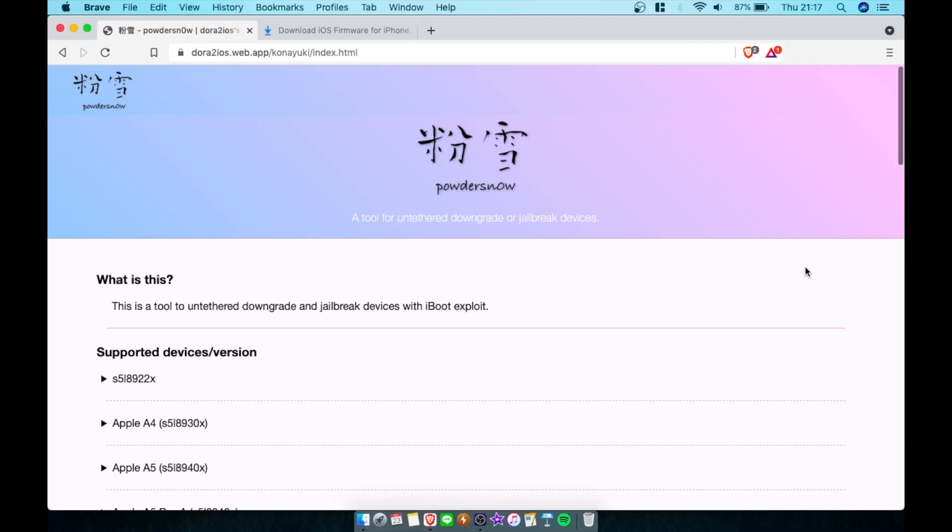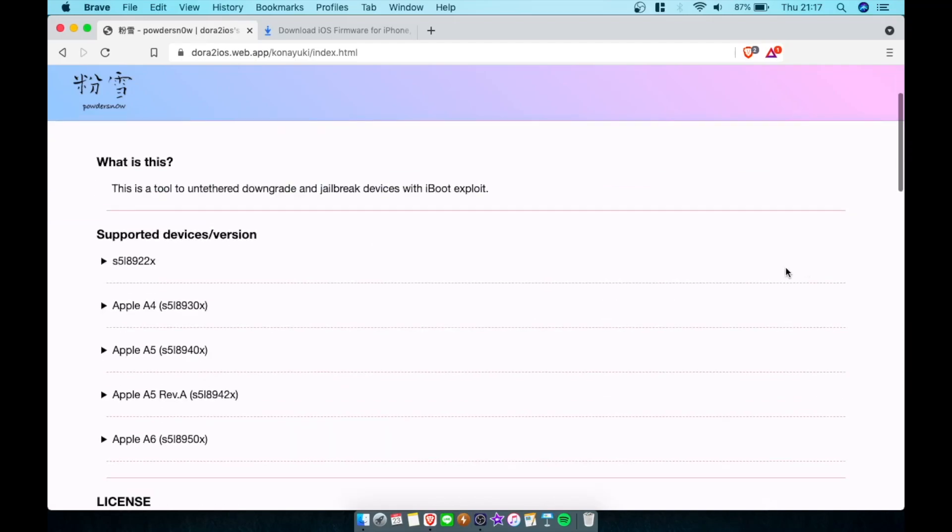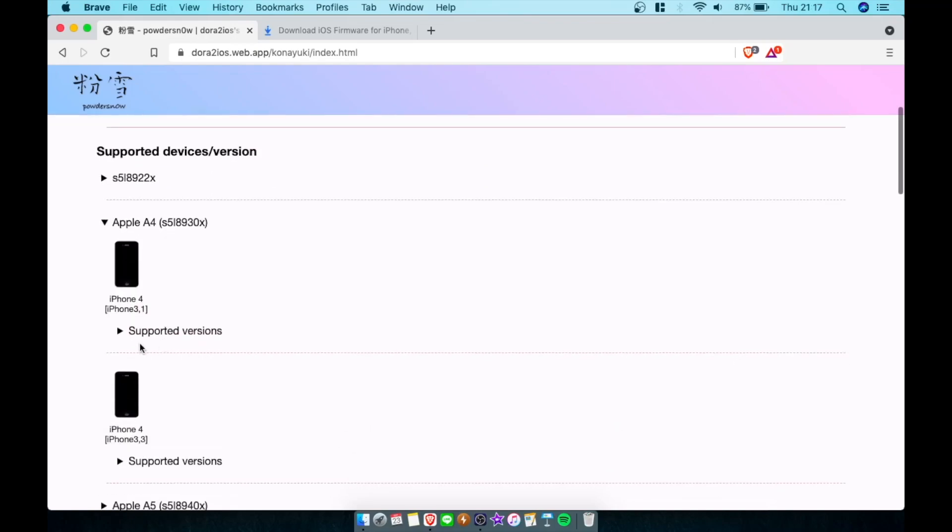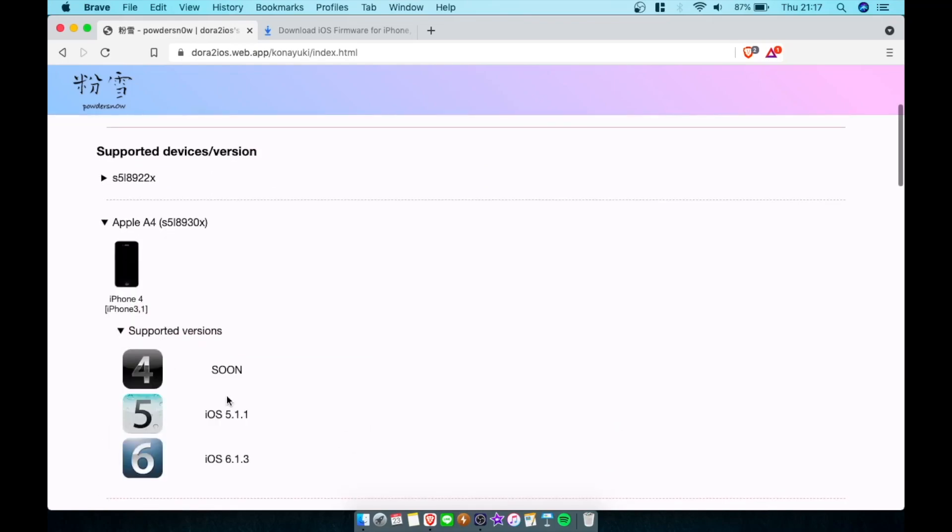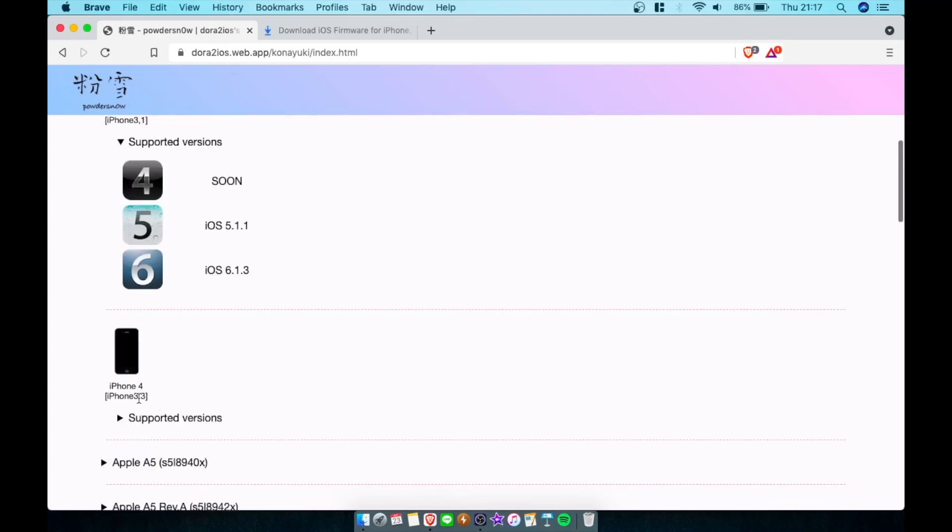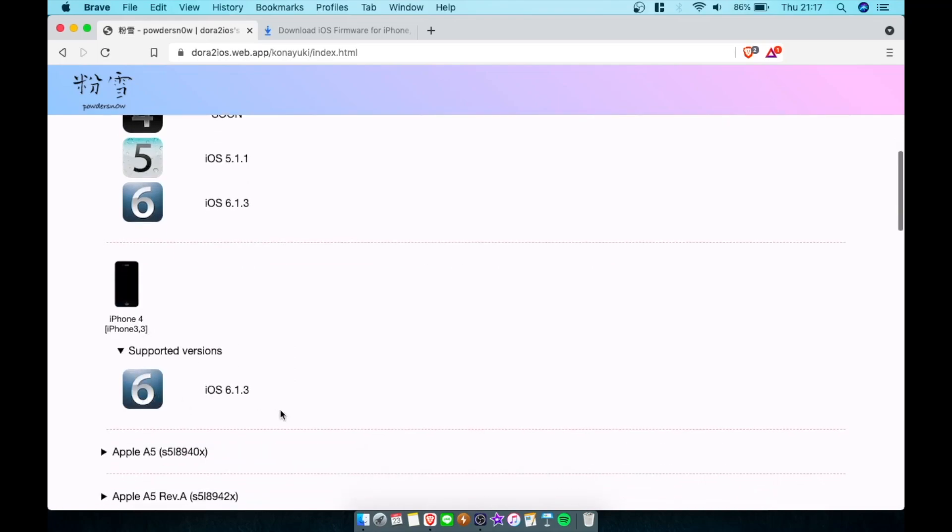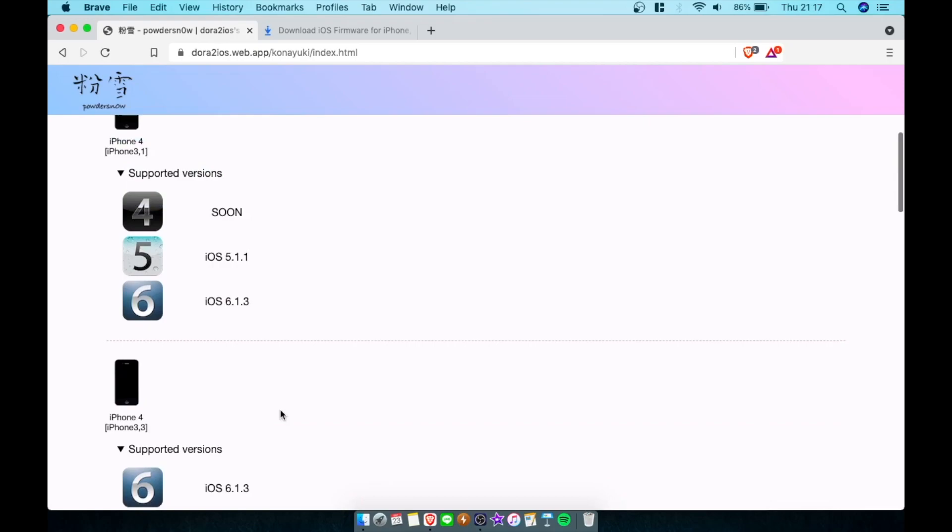You're going to use Powdered Snow. This is basically kind of like CherryFlower 2.0, but it's a different tool at the same time because Powdered Snow can also downgrade the 3.1 iPhone 4, but not to iOS 4 yet. As you can see there, it says soon. But here's the new thing - we can now downgrade the 3.3 iPhone 4, which is a CDMA model, to 6.1.3.